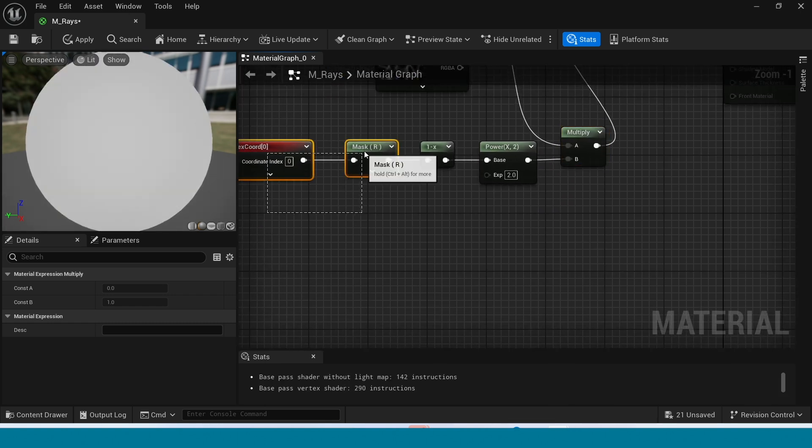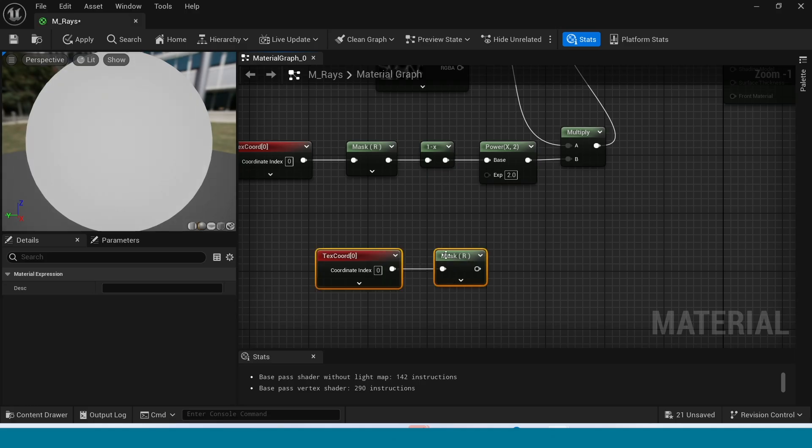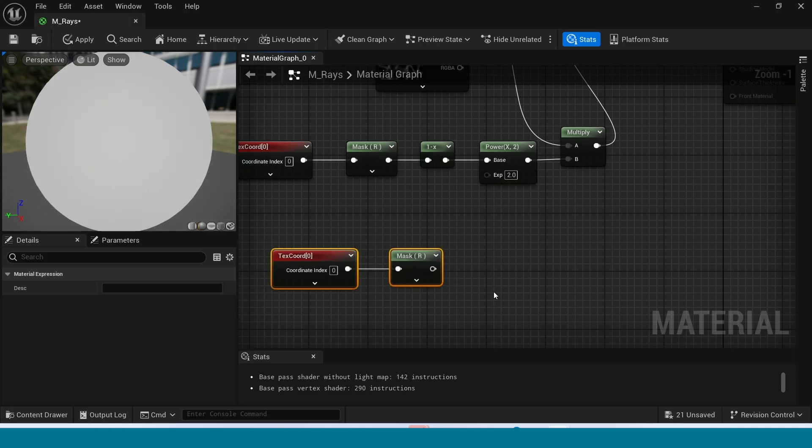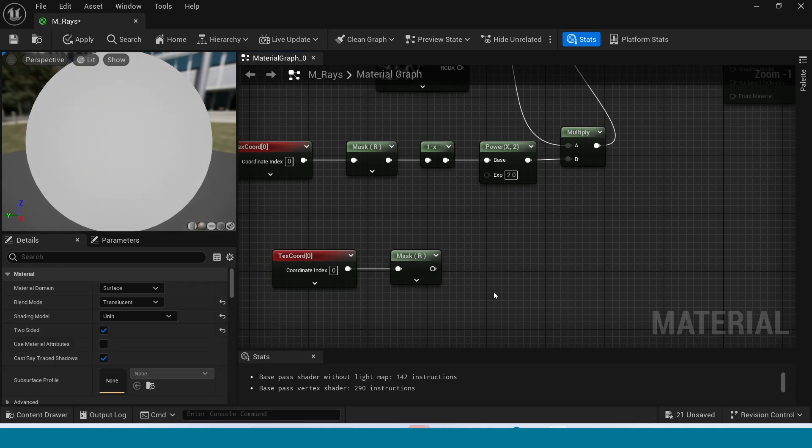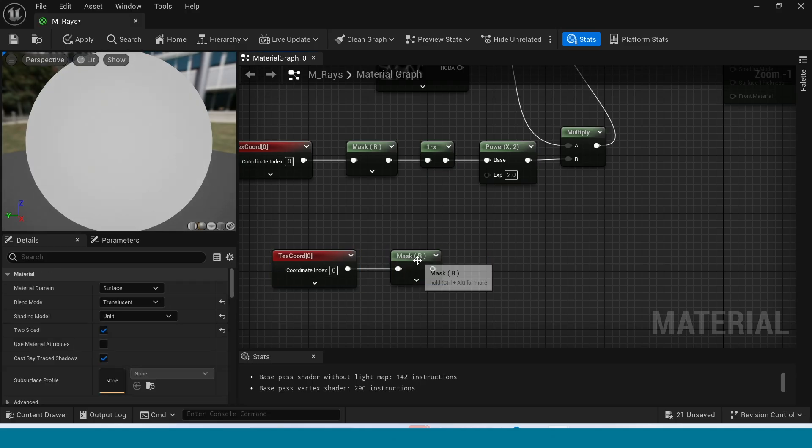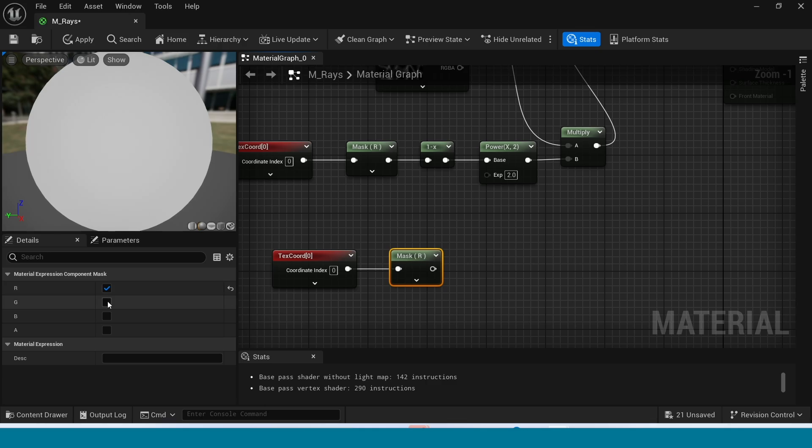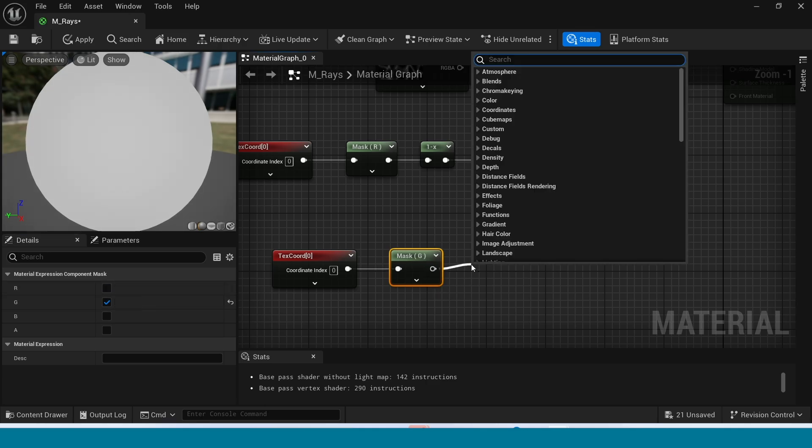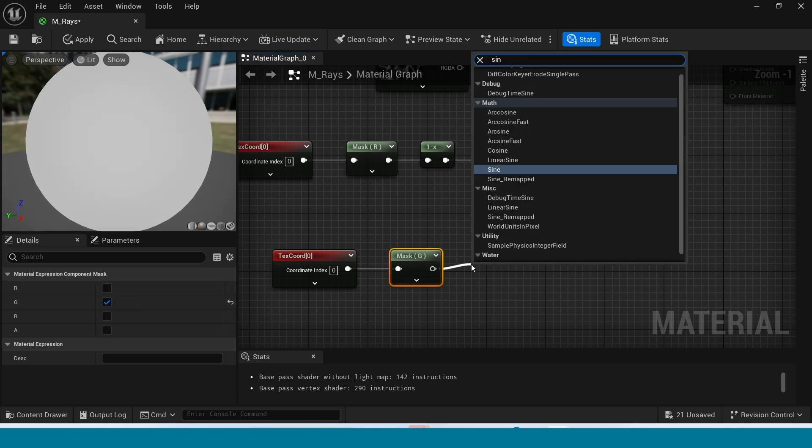Copy this too, paste here. Now in Mask, tick on G and tick off this R. And from Mask, take Sine.